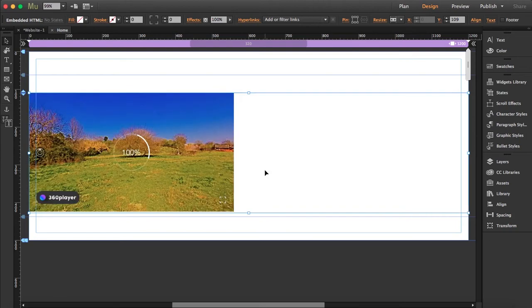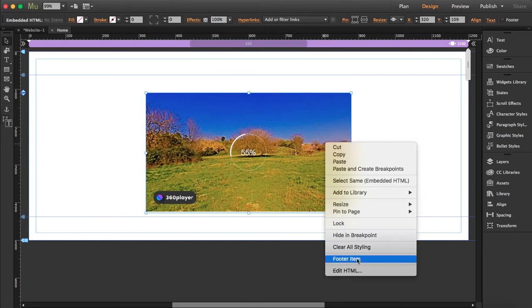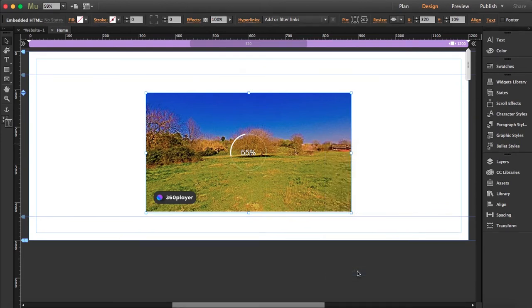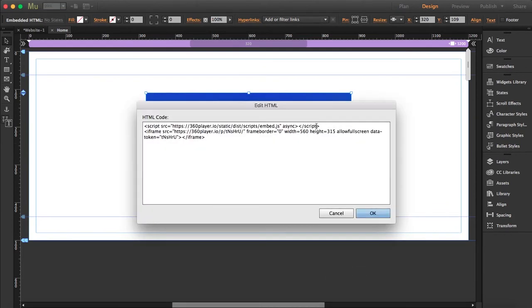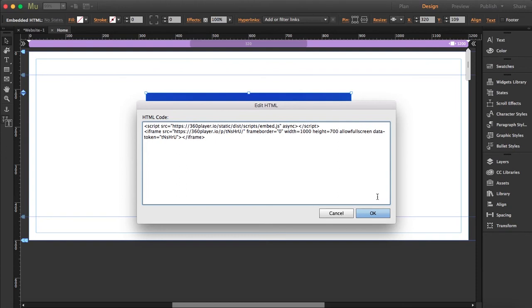What you can do is right click and click on edit HTML, and you can enter the values that you want. Let's say we adapt this to a width of 1000, and let's say the height is 700. Let's click OK.